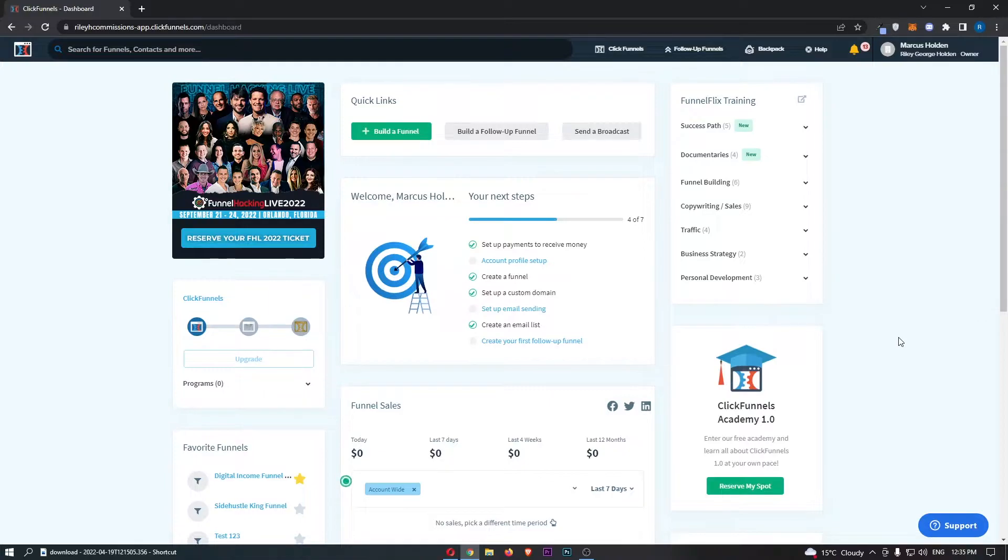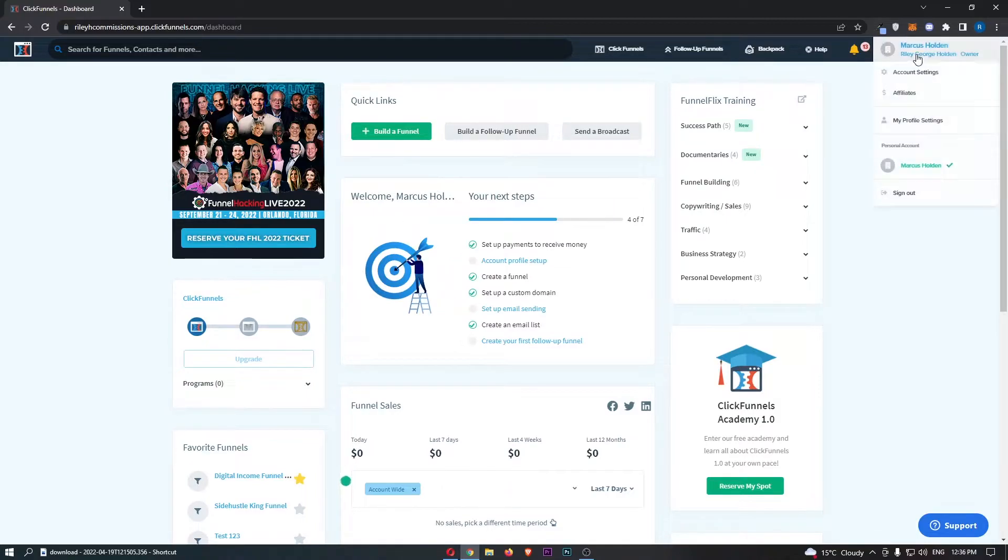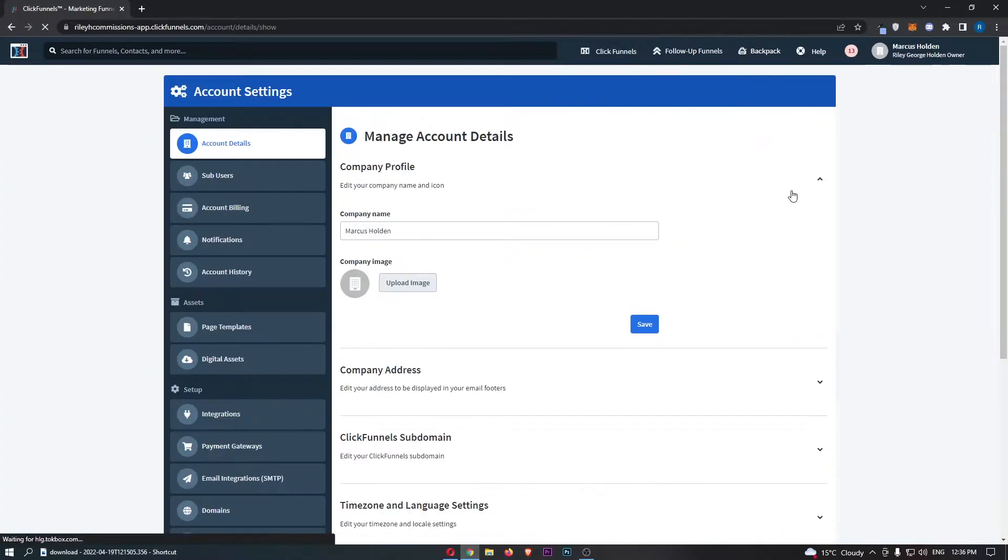To do this, first load up ClickFunnels and sign in. Once you have signed in, hover over your name at the top and then from this drop-down menu click into account settings.